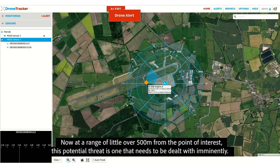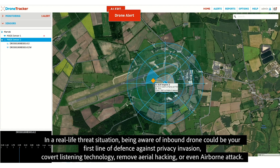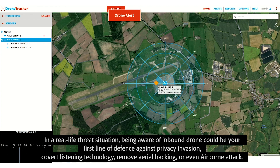Now at a range of little over 500m from the point of interest, this potential threat is one that needs to be dealt with imminently. In a real-life threat situation, being aware of inbound drones could be your first line of defence against privacy invasion, covert listening technology, or remote aerial hacking or even airborne attack.